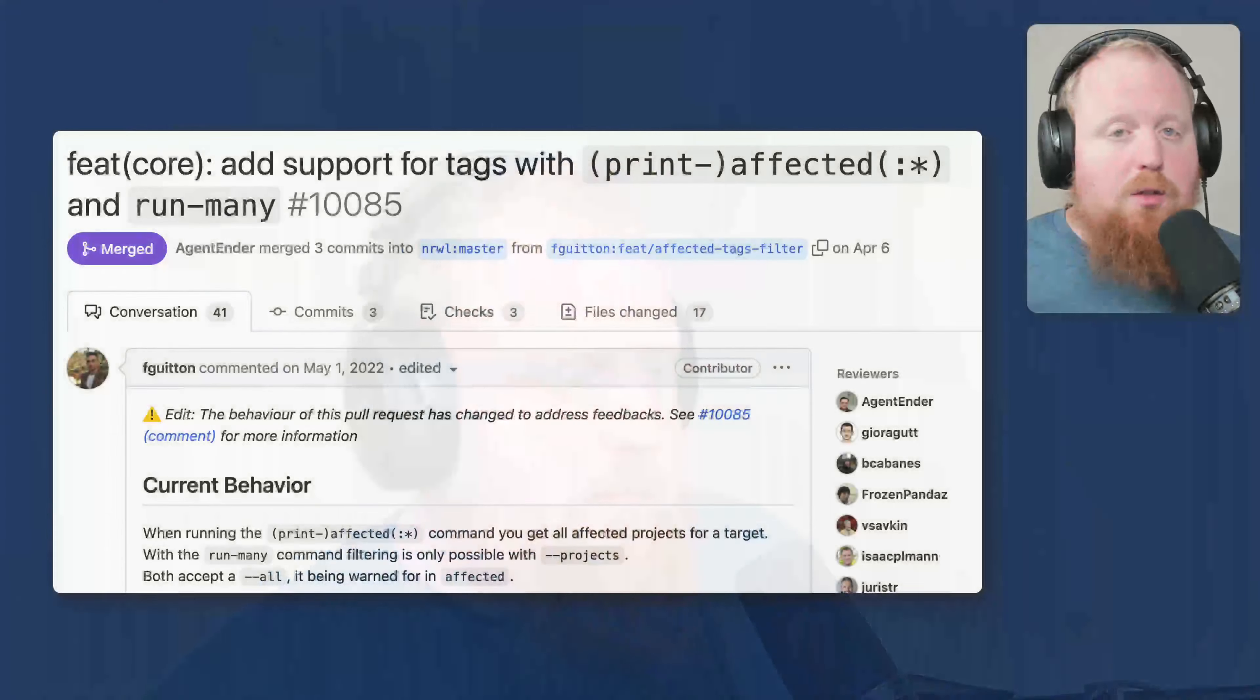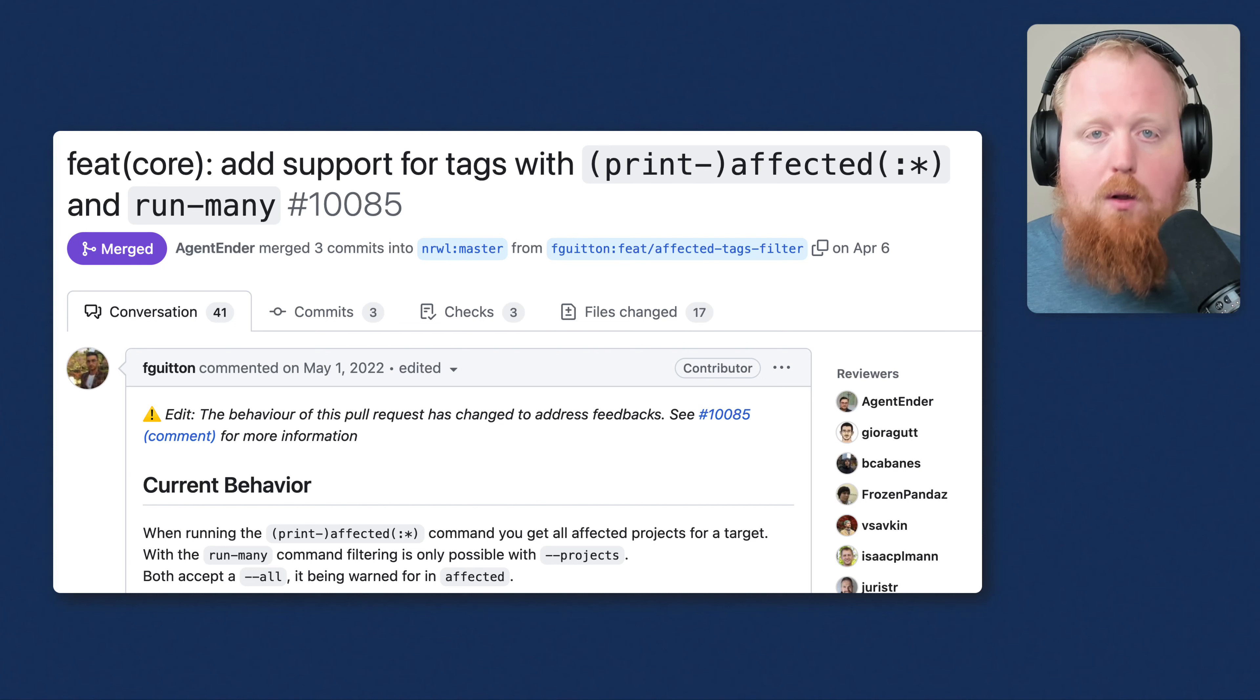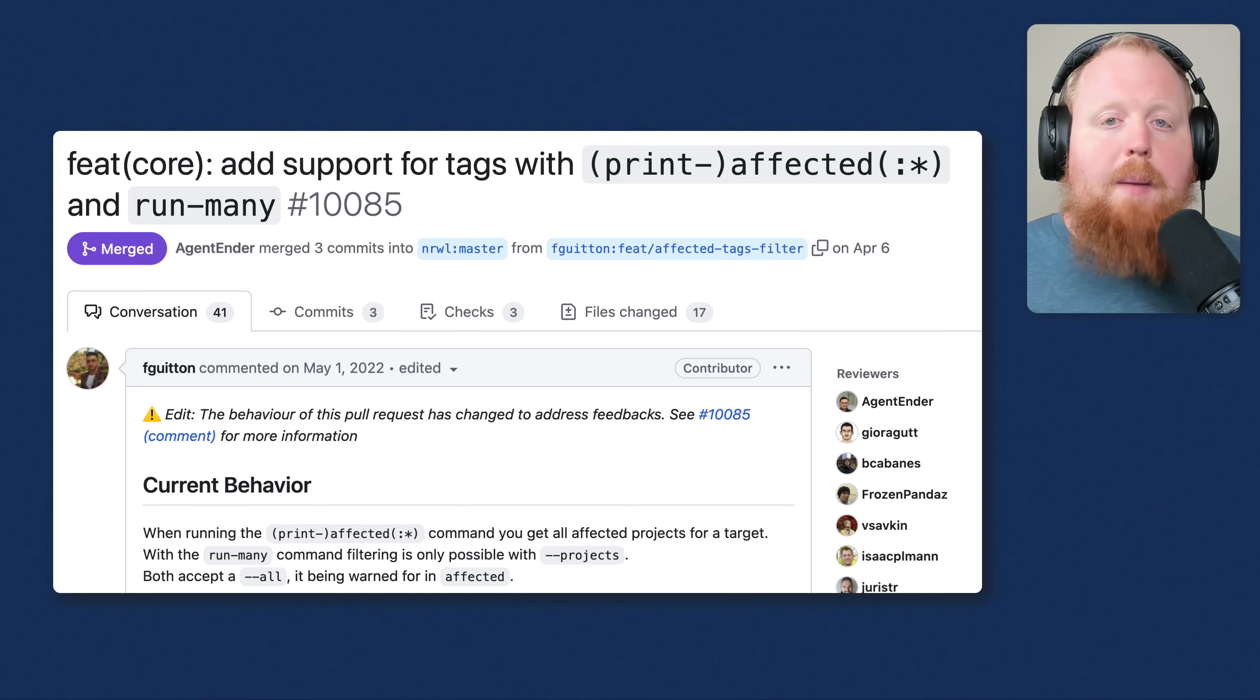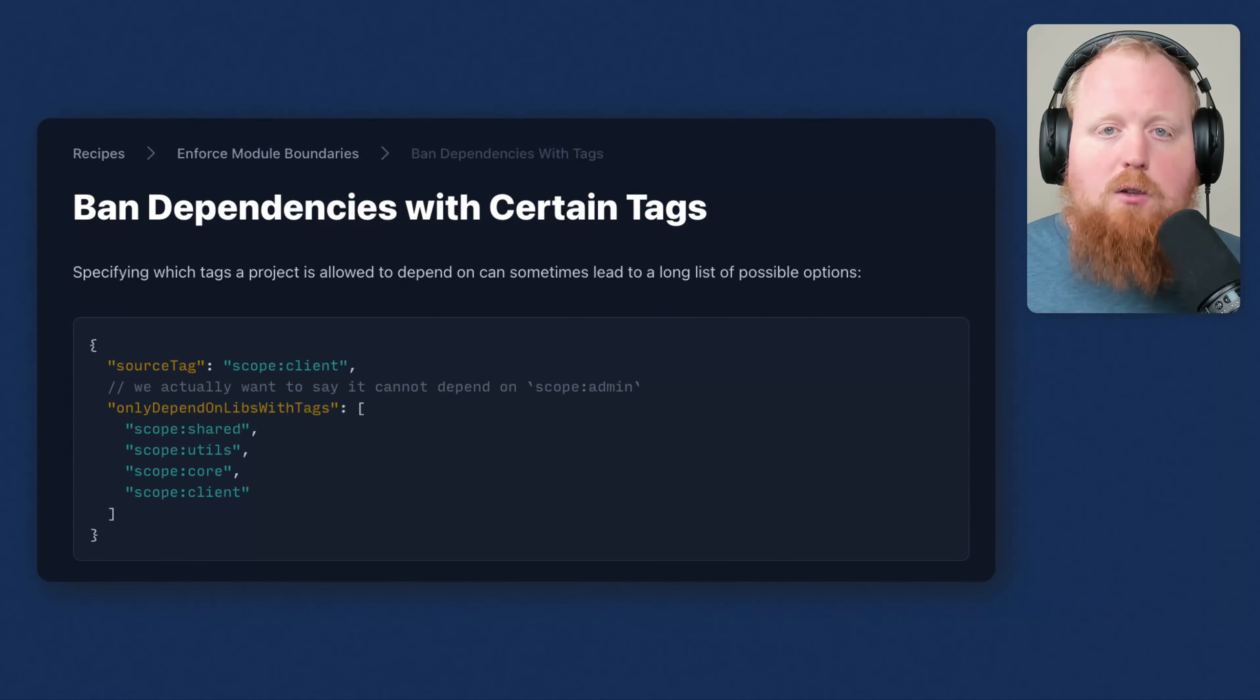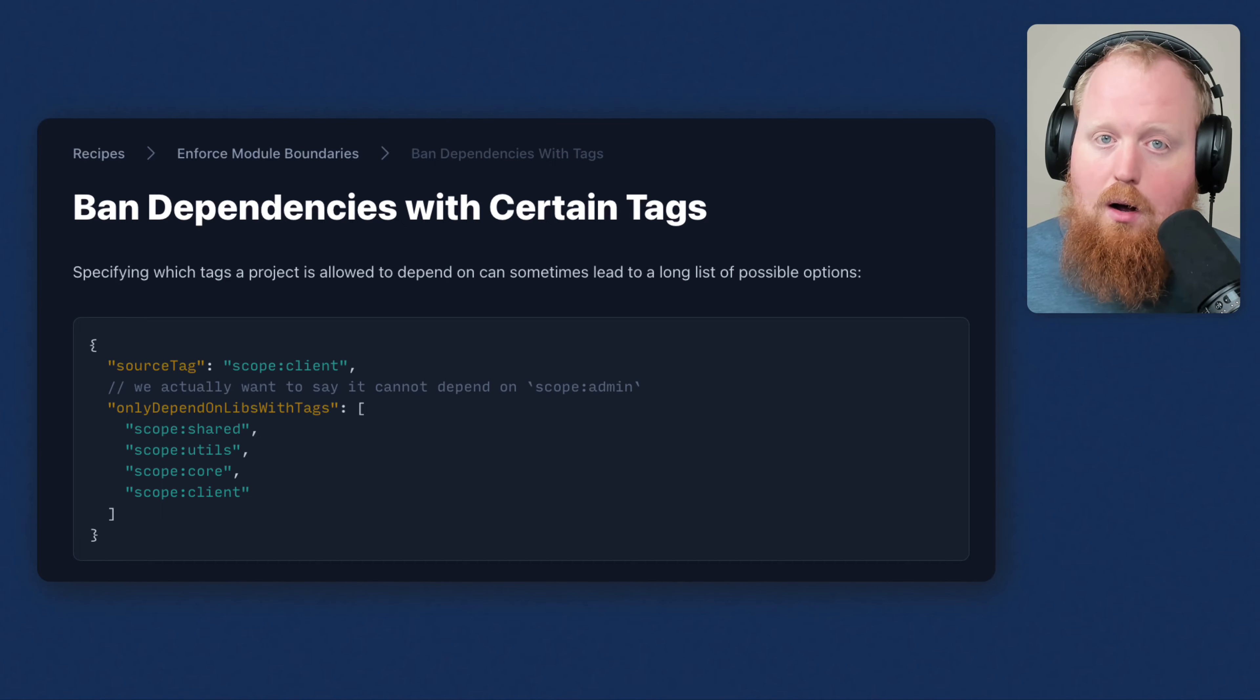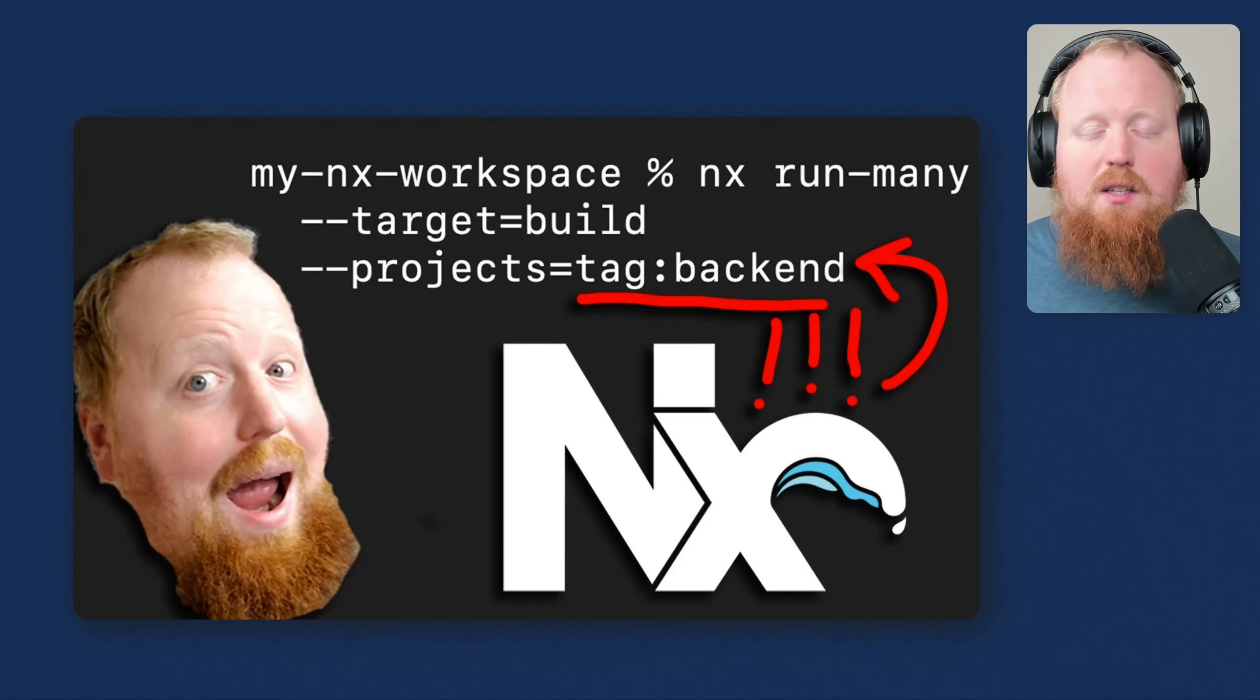The first major feature we're going to talk about actually comes from the NX community. For a long time, we've supported the mechanism of tagging projects inside of your NX workspace. In the past, these tags have served as metadata for your packages, and they've also been used as a way to specify that certain kinds of packages cannot depend on other kinds of packages via the NX module boundary lint rule.